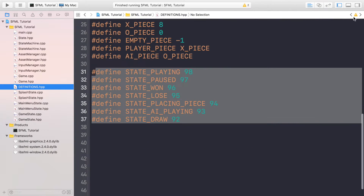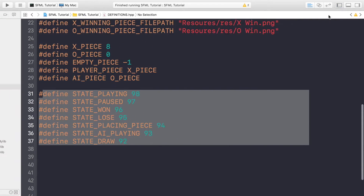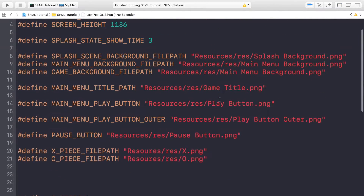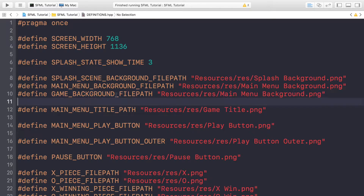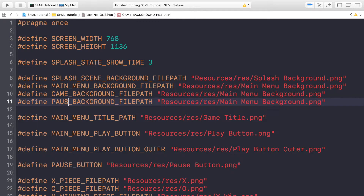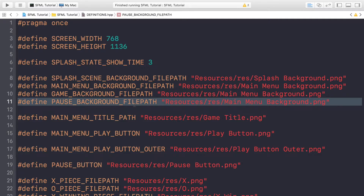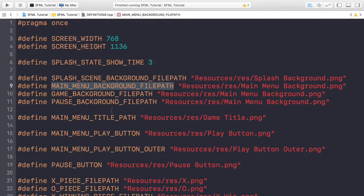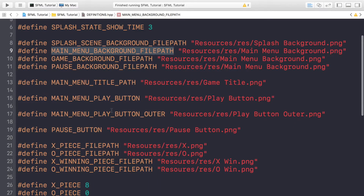First, go to your definition file — we need to create some more definitions. Scroll up to the background file path and duplicate the main menu background. This is going to be the pause background but it's going to be the same as the main menu background. The reason we use a define is we can easily come in here and modify it so it propagates through our code, instead of having to go to every single file. It's just an easy way of keeping things dynamic and easily updatable.